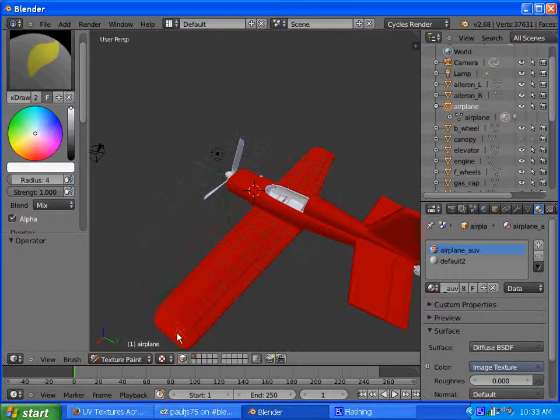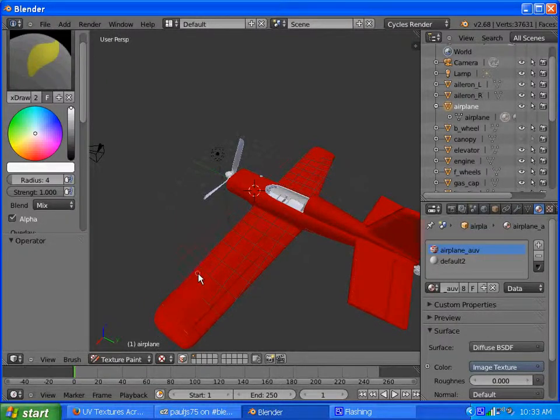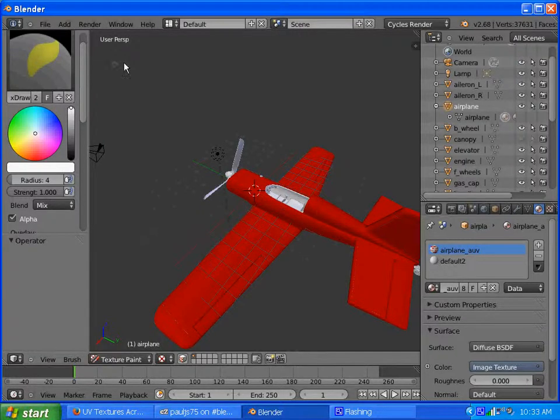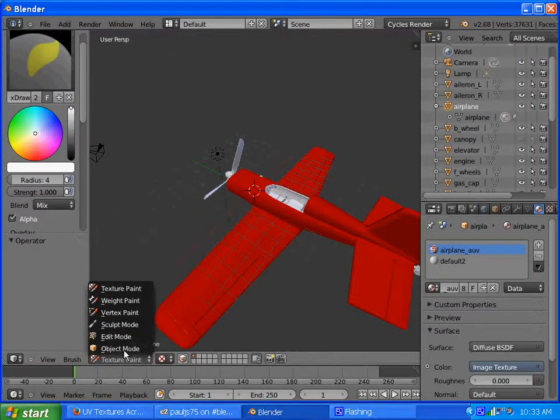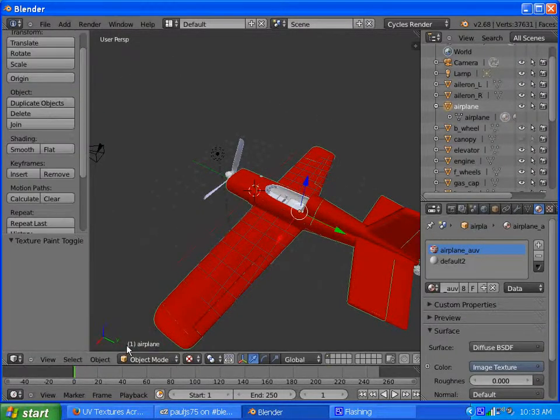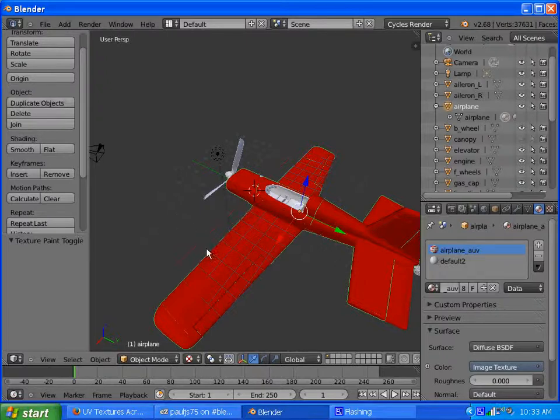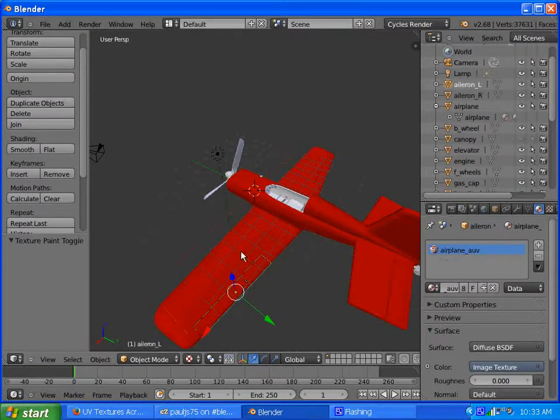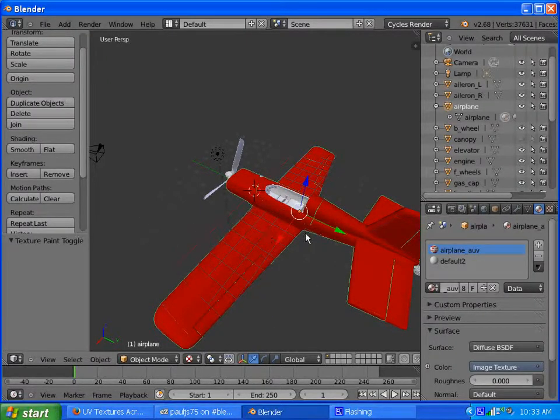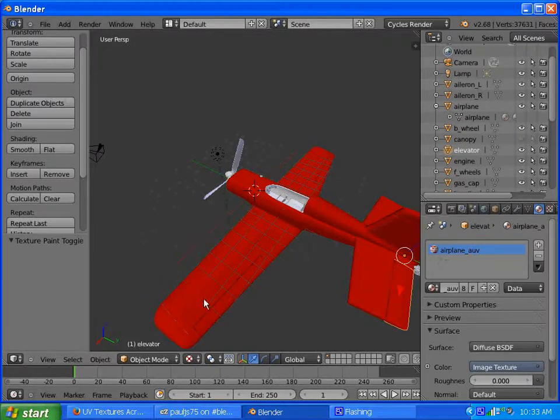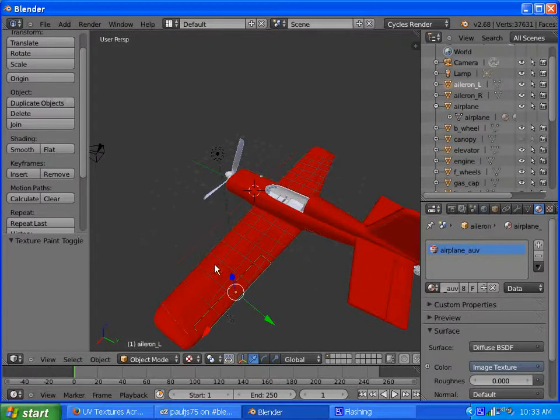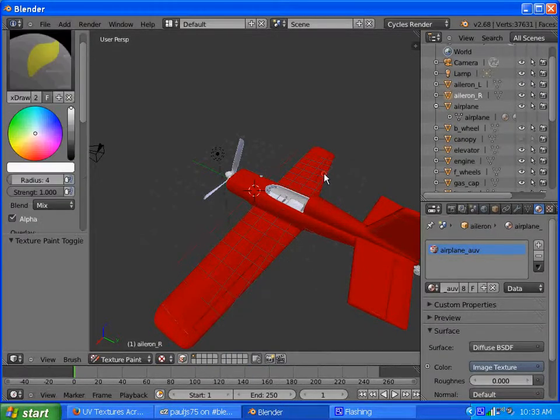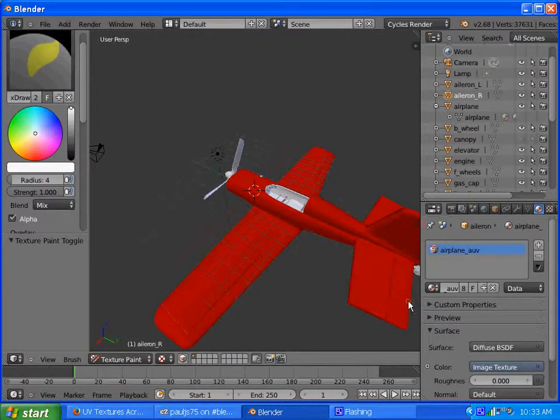What I'm trying to do is texture paint across multiple objects. Let's go to texture paint mode. See object mode. As you can see this airplane is made up of multiple objects because you want your parts to move separately like your ailerons, your rudder, your elevator.